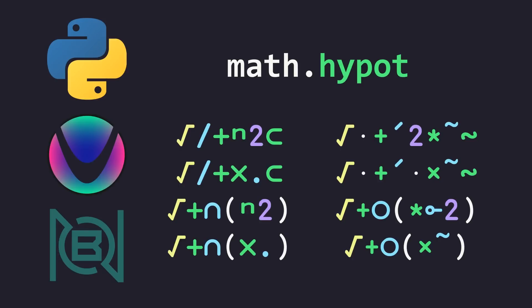Welcome to a code report solution video. In this video, we're going to be solving a problem in Python, WiWa, BQN, and an unnamed stack language.